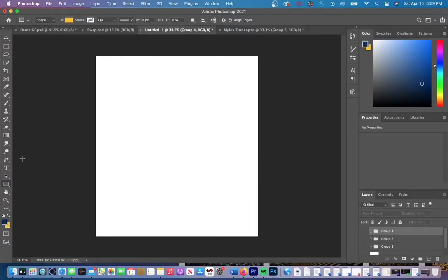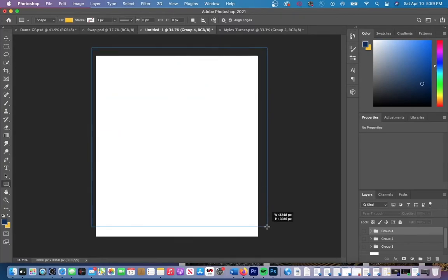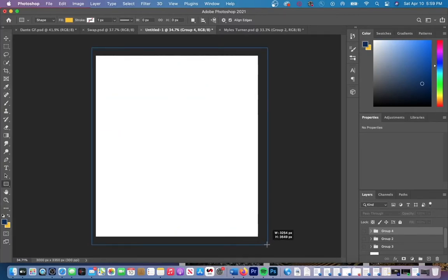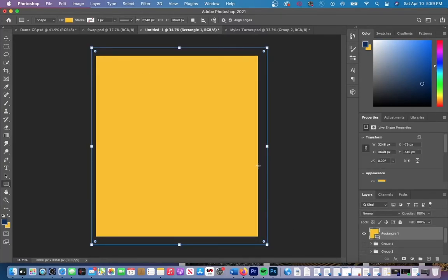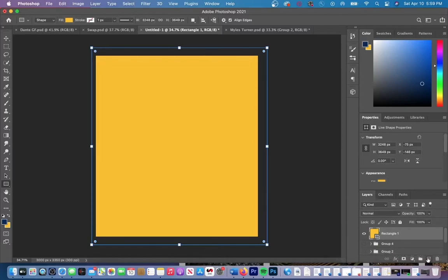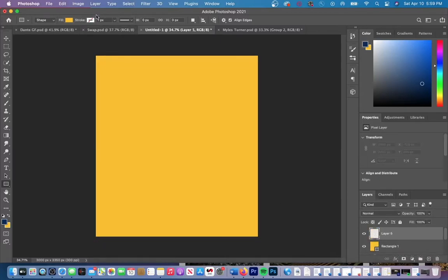I'm going to start out with a yellow rectangle to fill the entire background. You can do this by selecting the rectangle tool on the left side and dragging it across your entire canvas.